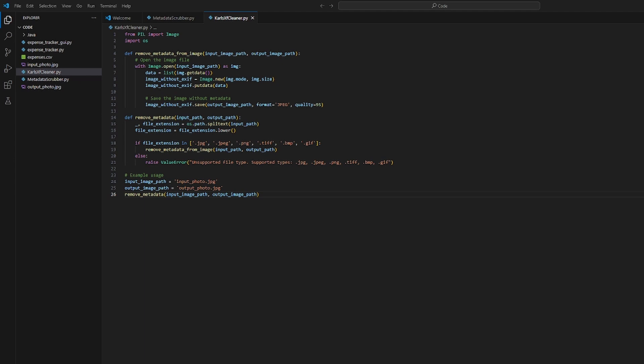I recommend you use Visual Studio Code for Python. In today's video, I'll show you how to remove metadata from photos. Metadata is information in photos that can be used to track you, especially EXIF data, which includes details like the type of phone you used.